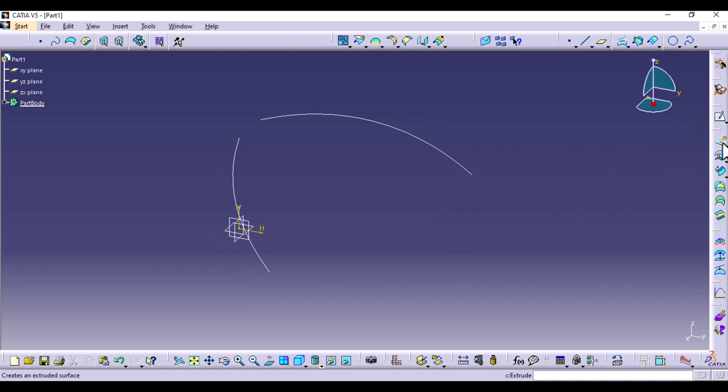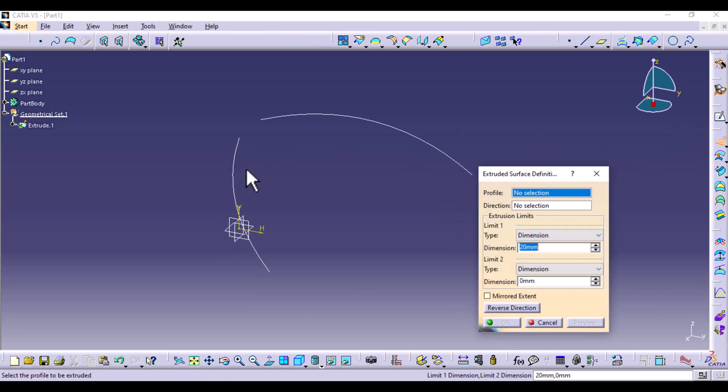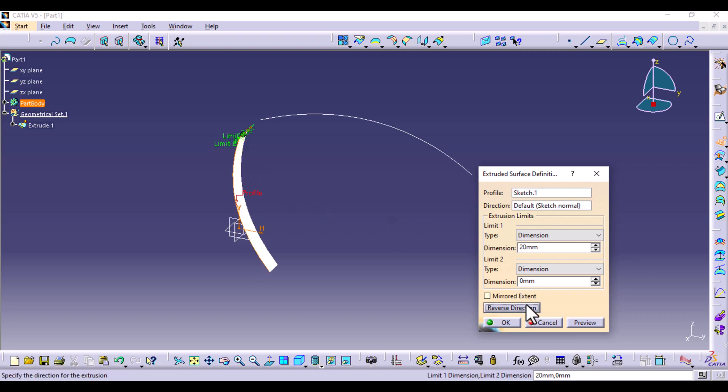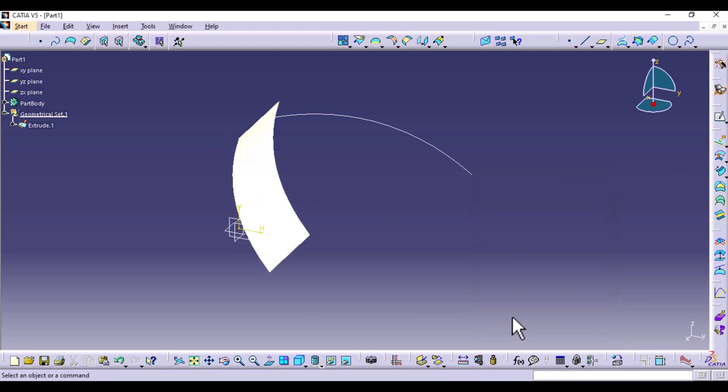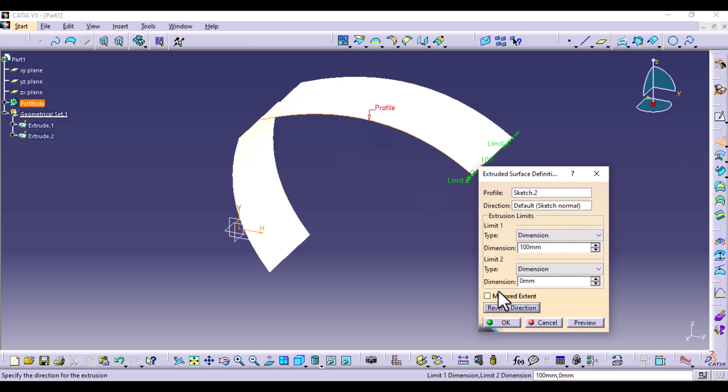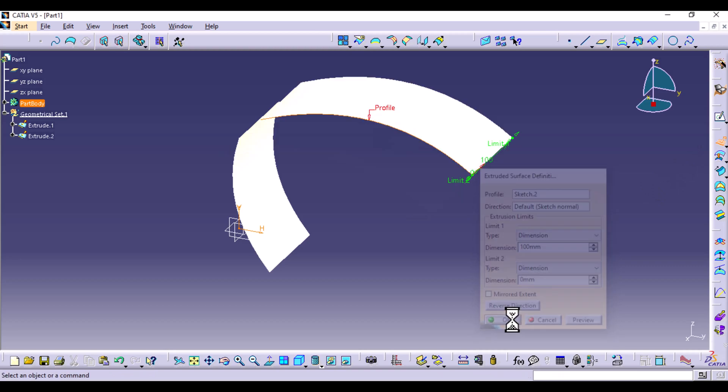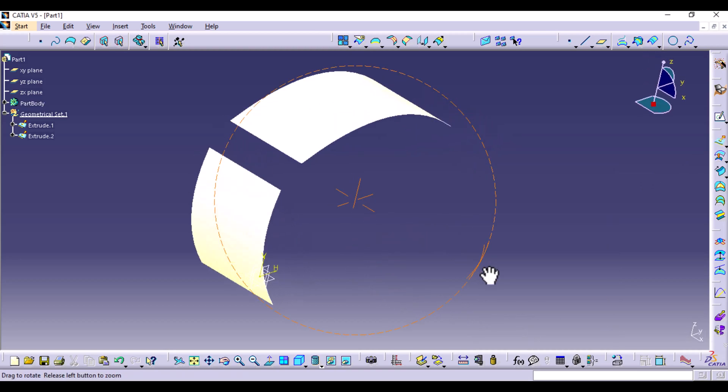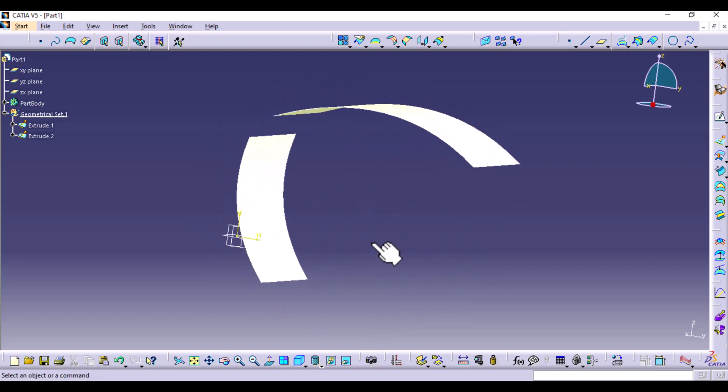So we can extrude some surfaces on the X plane, say 100 millimeters. Same case with this one, extrude 100 millimeters. So that's what we have.